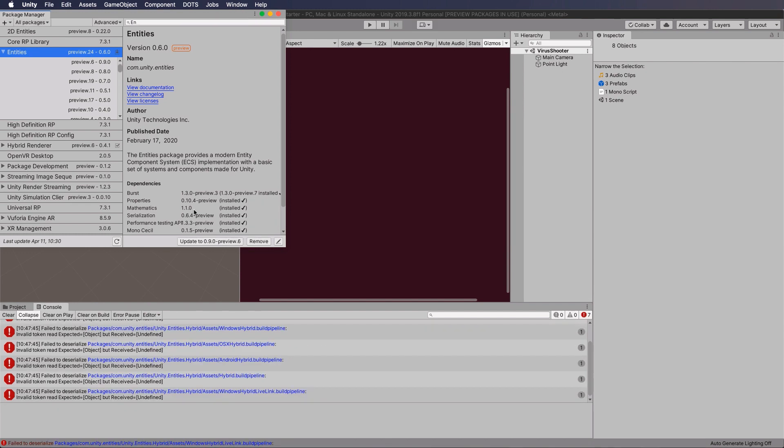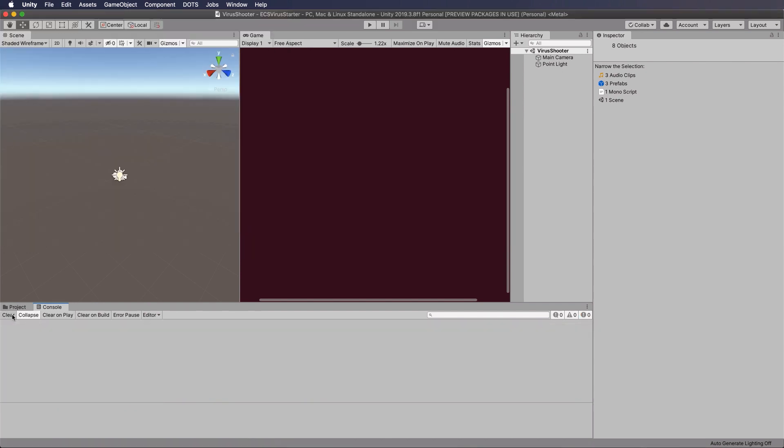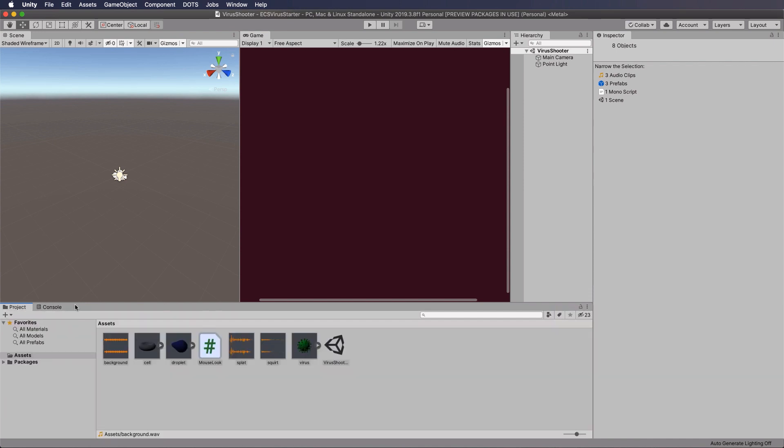Right, that's done. So now if we go down into our console and click on Clear, all of those errors have gone, and now we're ready to start.